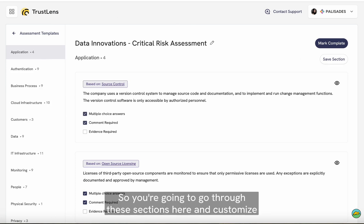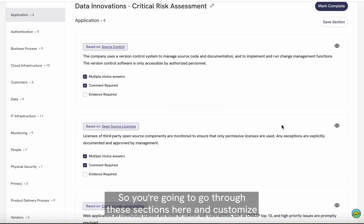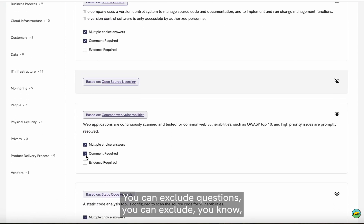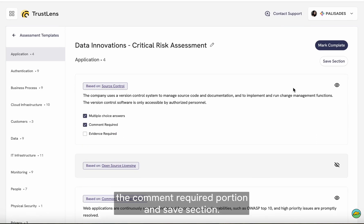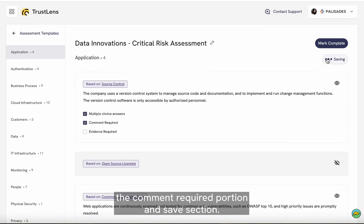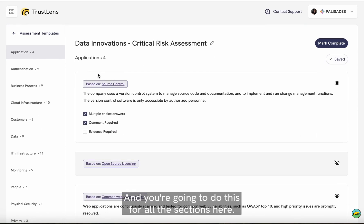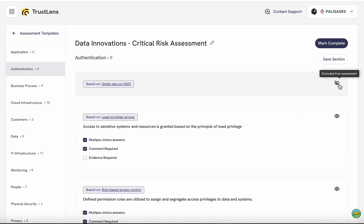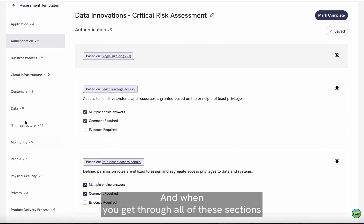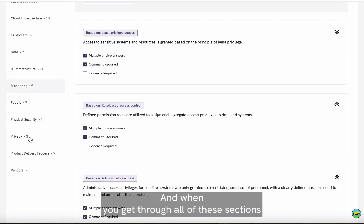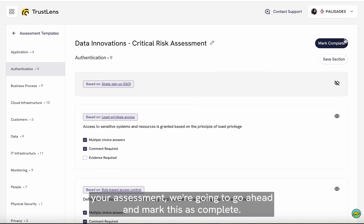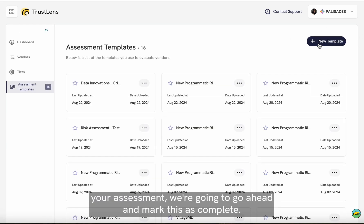You're going to go through these sections and customize the assessment. You can exclude questions, exclude the comment required portion, and save each section. You're going to do this for all the sections. When you get through all of these sections and finish customizing your assessment, we're going to go ahead and mark this as complete.